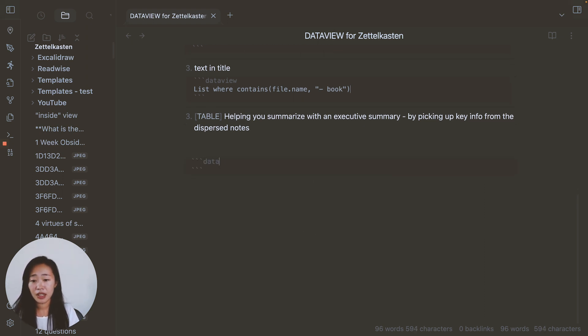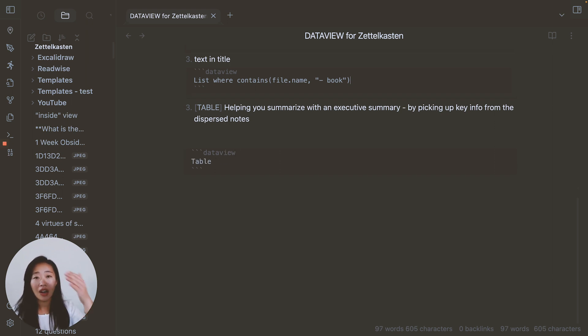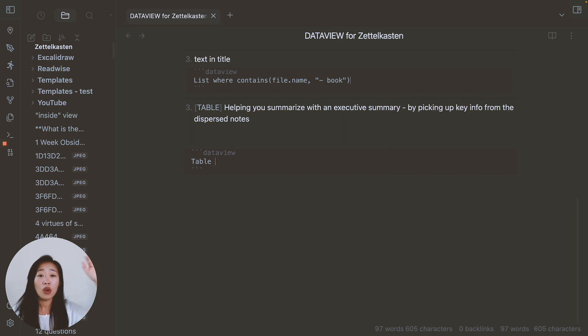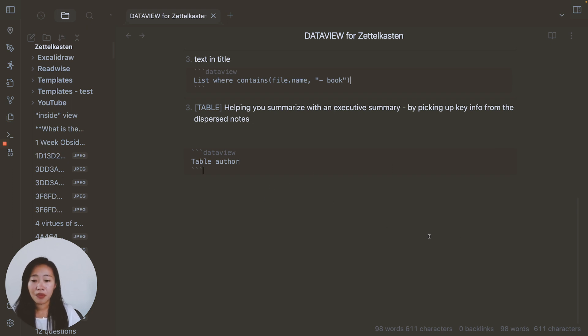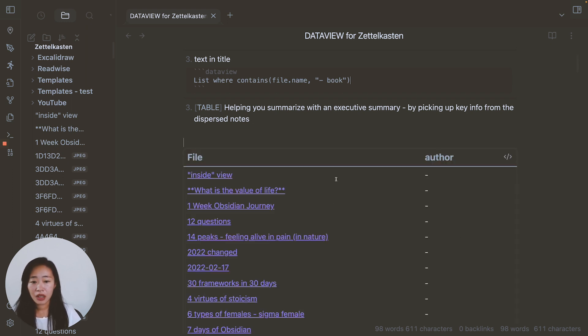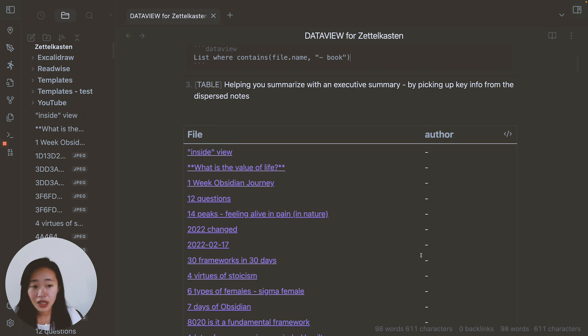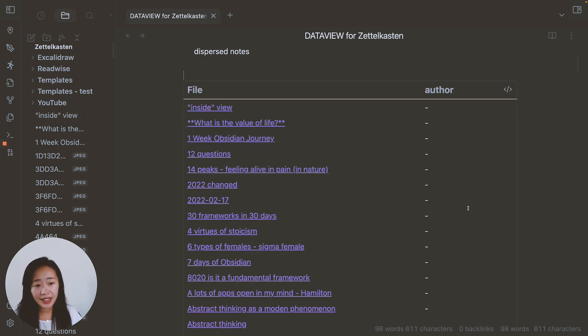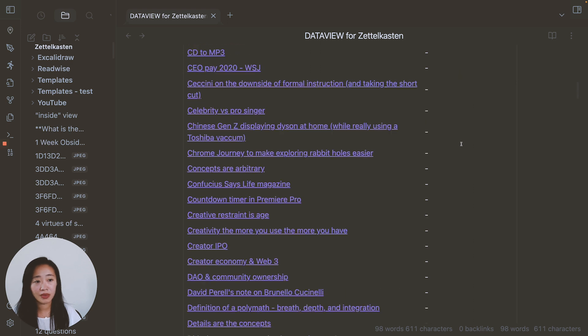So same thing, three backticks, data view. Then we want table. And after table, you want to put other than seeing a list of the titles of the note, what other information do you want to see in the table? So let's say author and see what that does. Basically, it will show you a list of all the notes in your vault and the author information if the note has it. So for example, these ones don't, but some of them do.